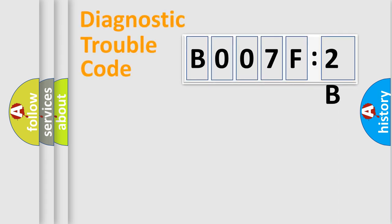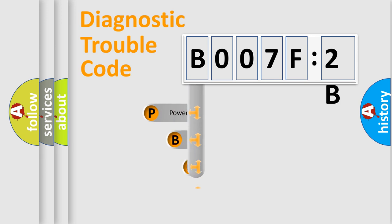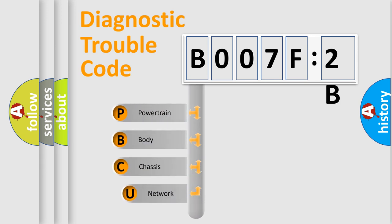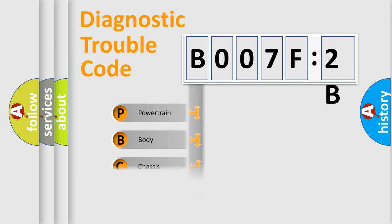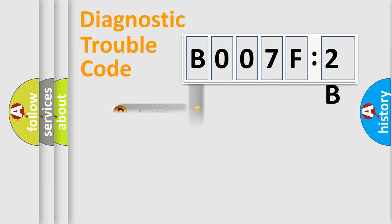First, let's look at the history of diagnostic fault code composition according to the OBD2 protocol, which is unified for all automakers since 2000. We divide the electric system of automobile into four basic units: Powertrain, Body, Chassis, and Network.